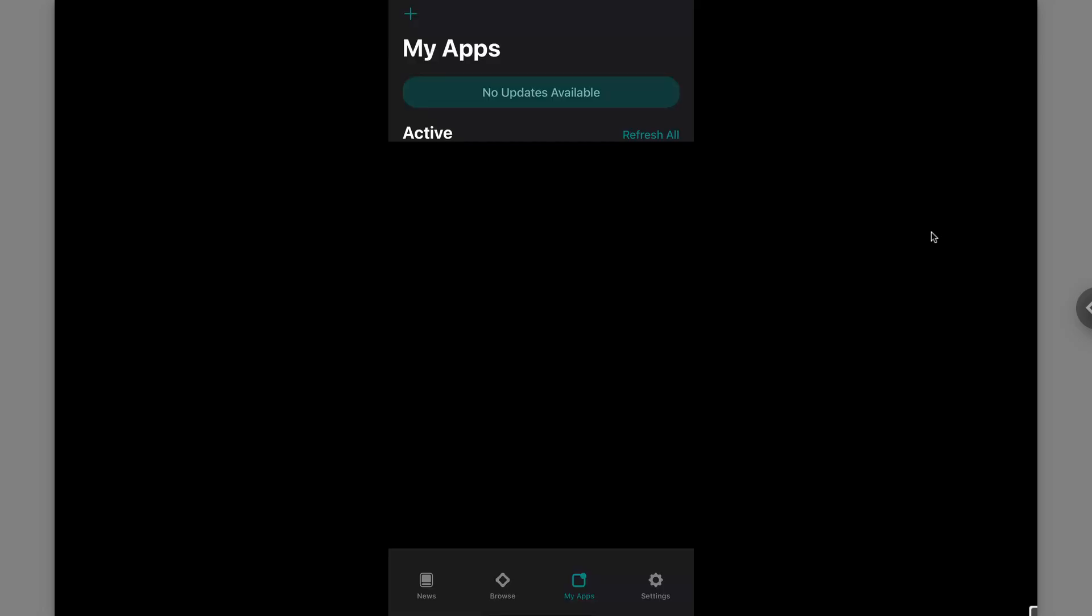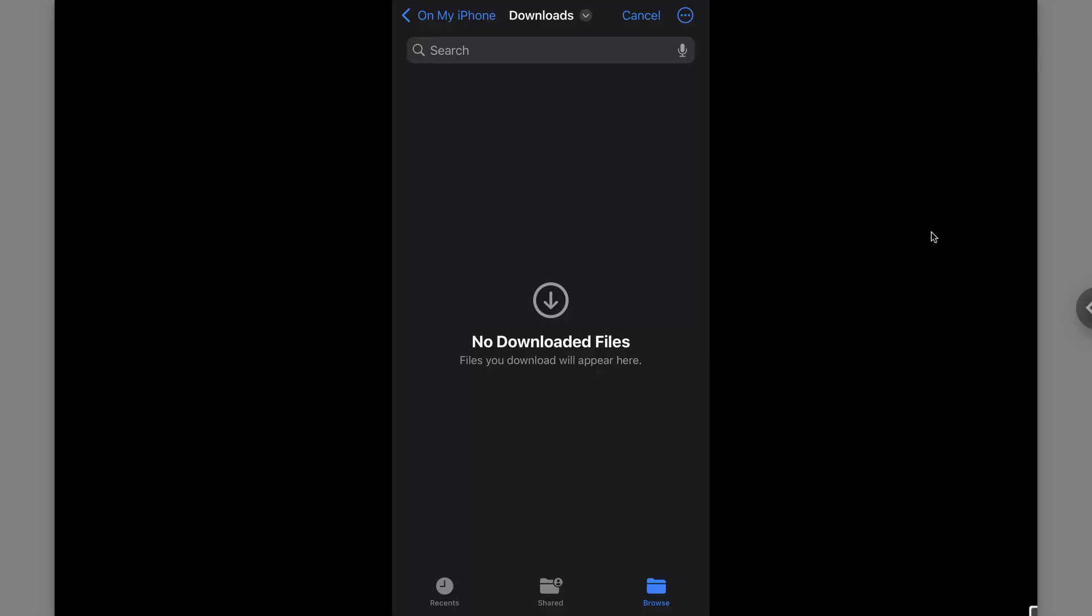If you want to add an application simply go over to my apps and go ahead and click on the plus on the top. From here you can choose any IPA file that you want and go ahead and sideload it to your iPhone. I really hope this video helped you out.